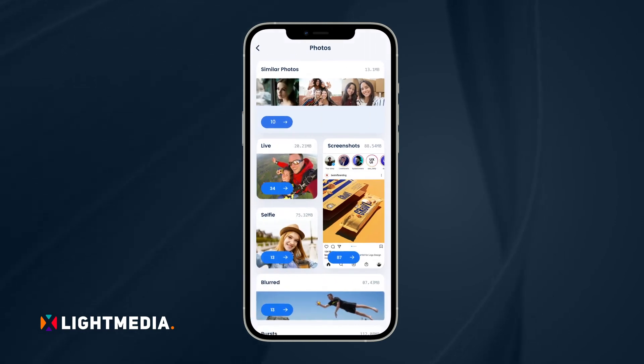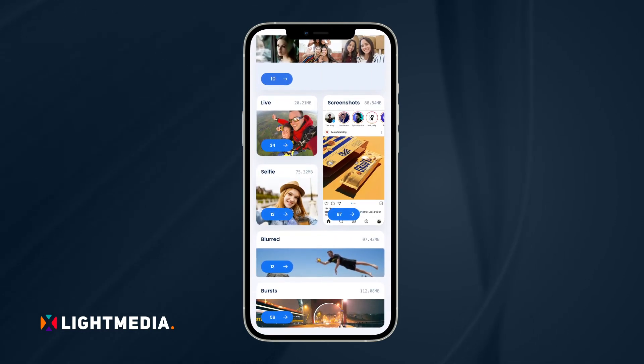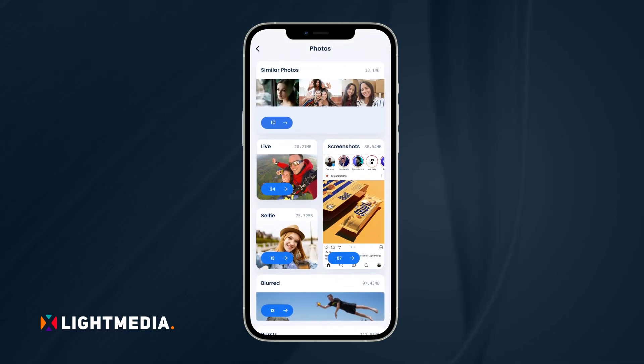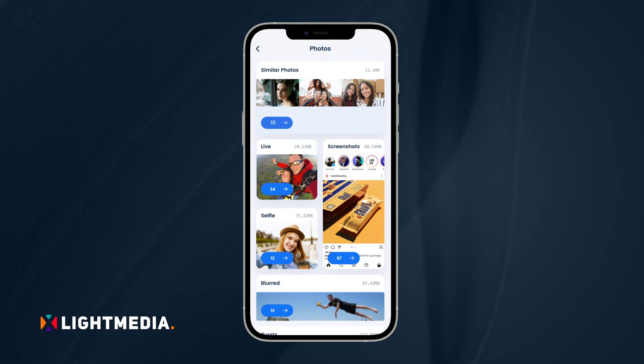You can also remove other types of junk pictures like screenshots, accidental blurred, or burst photos.